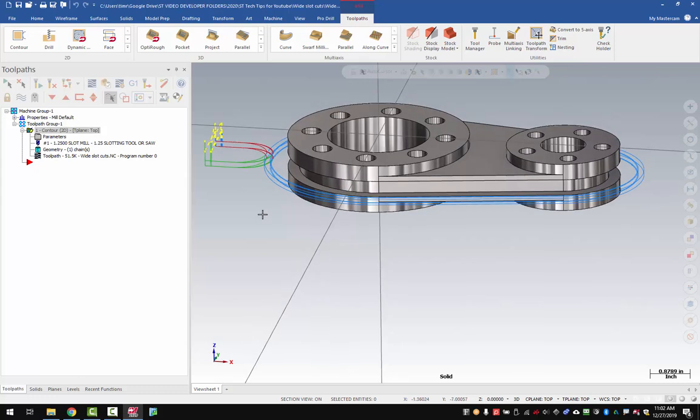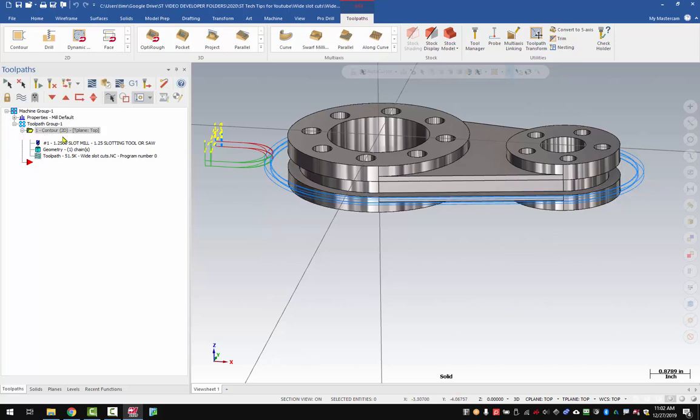The trick here is to use the finished depth in the depth cuts to get that locked in correctly. Let's take a look at these parameters.